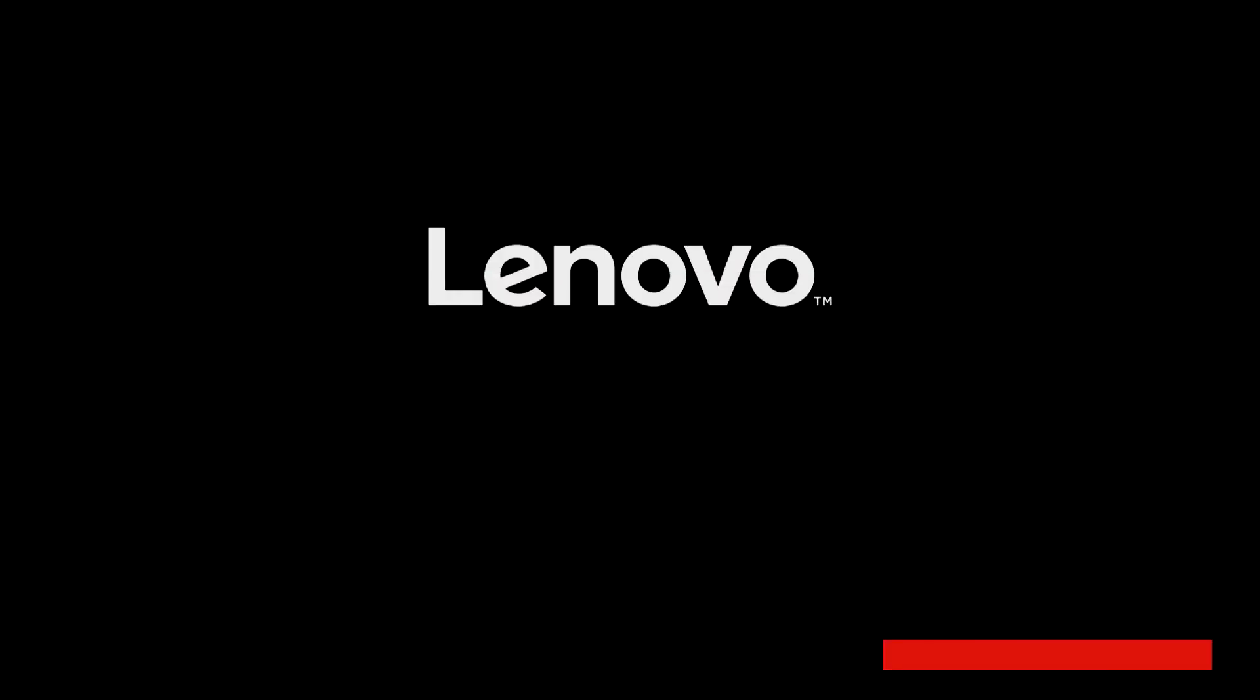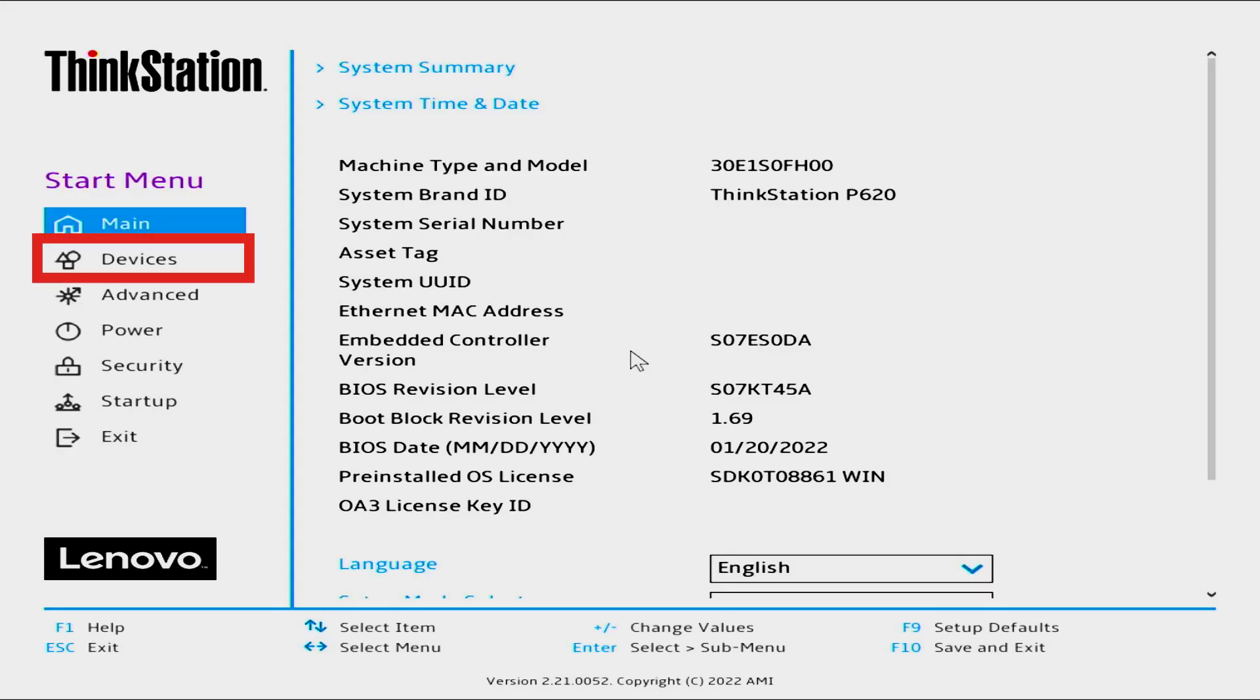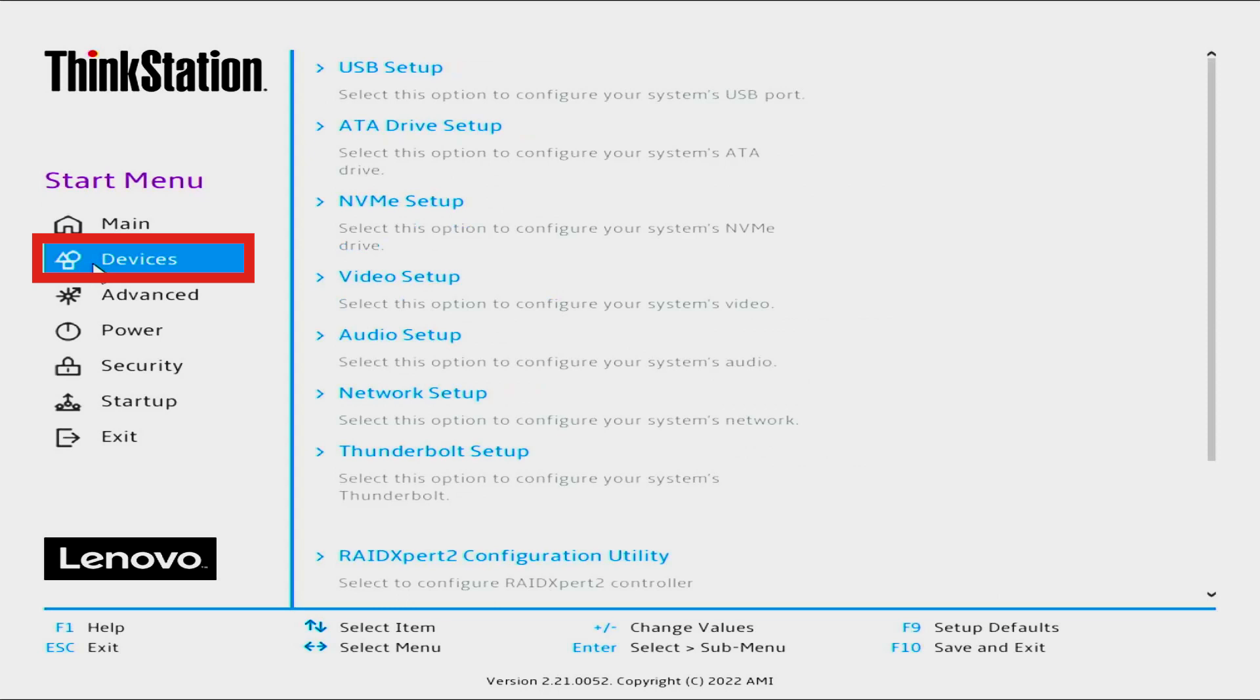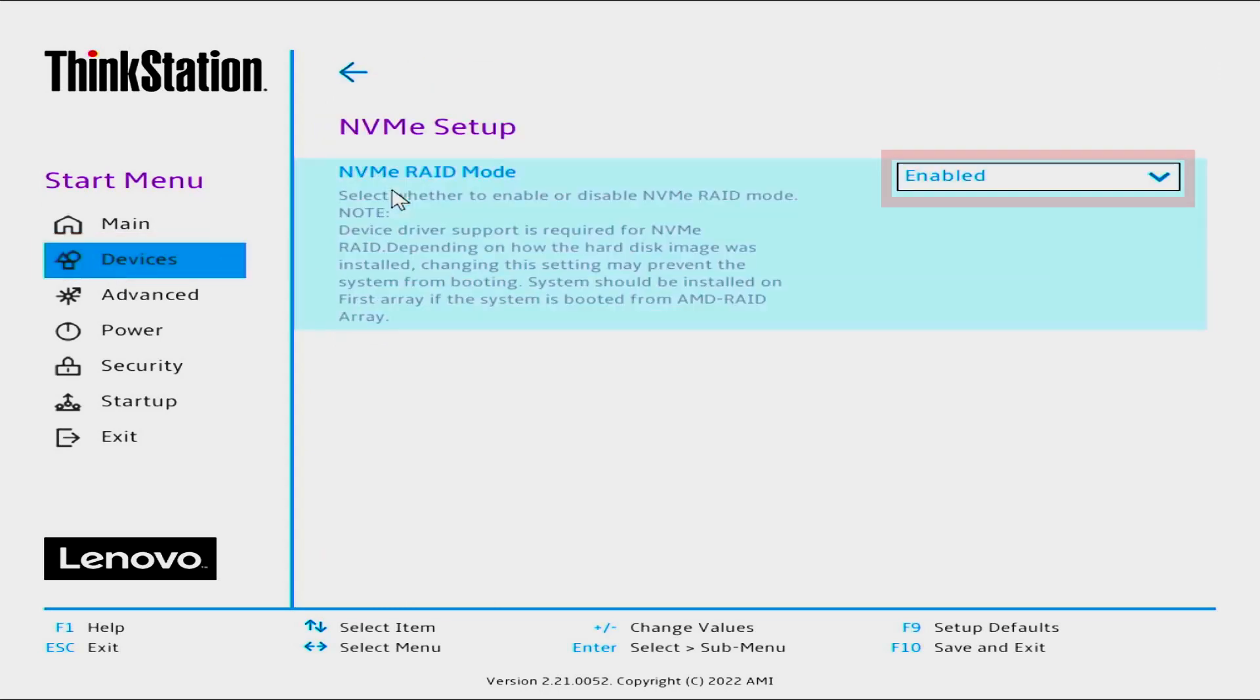Tap F1 as many times as it takes to get into BIOS. Select Devices, then select NVMe Setup. Set NVMe RAID Mode to Enabled.